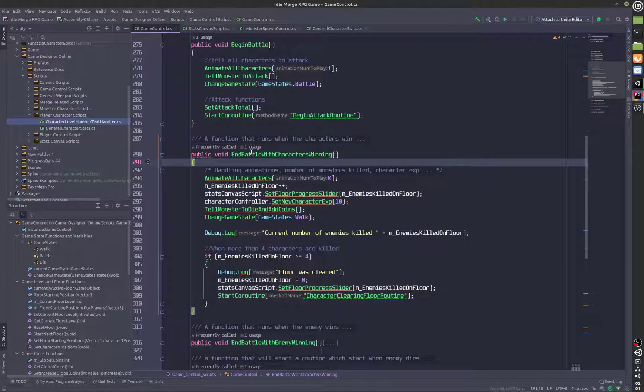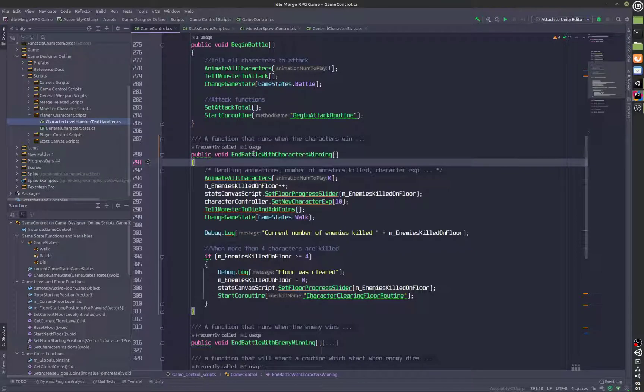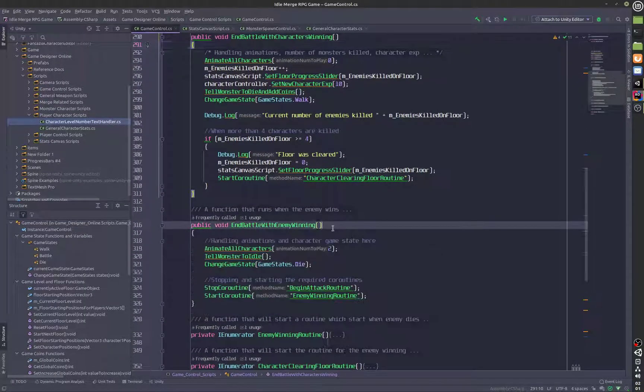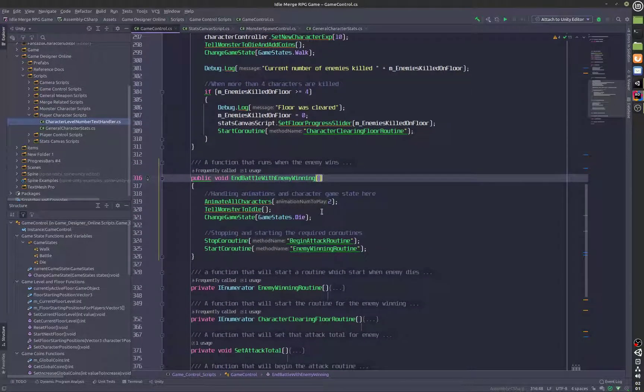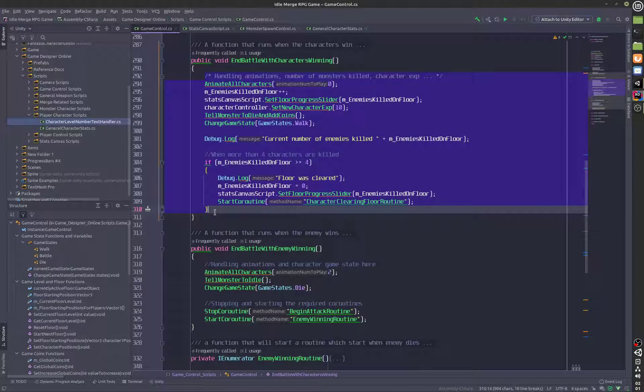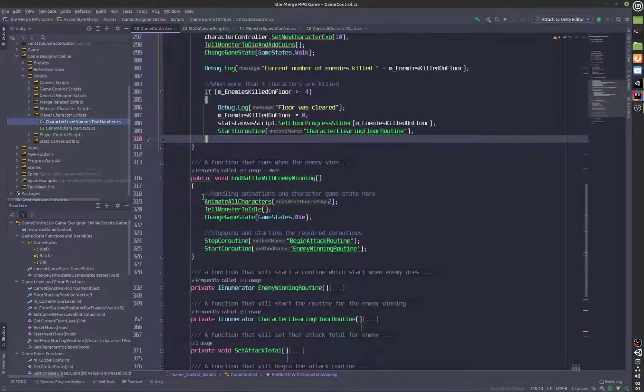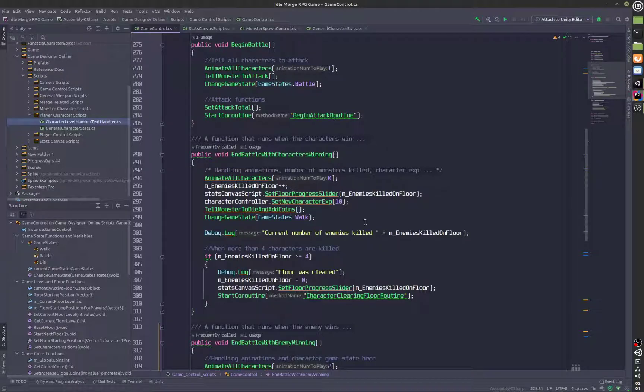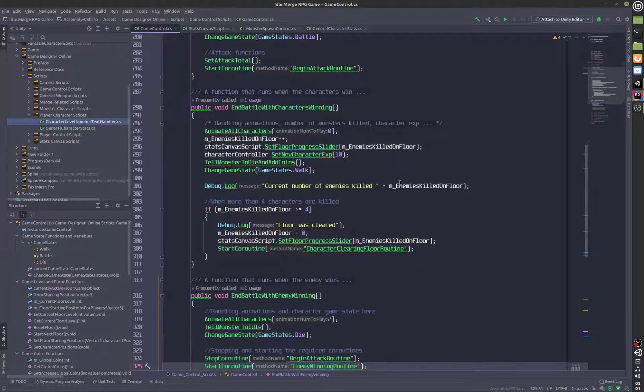We can either win with the characters winning or the enemy can actually win. These two functions have statements which are handling all of that.